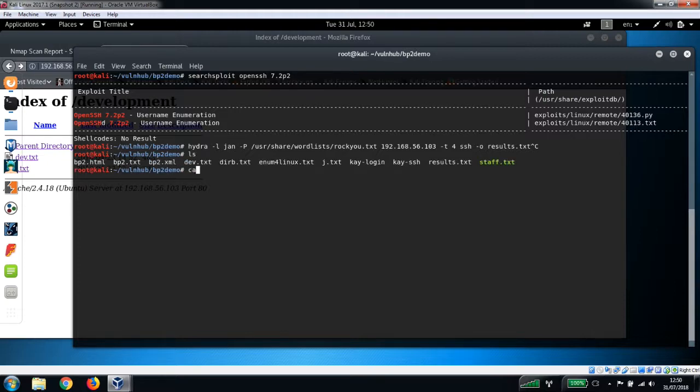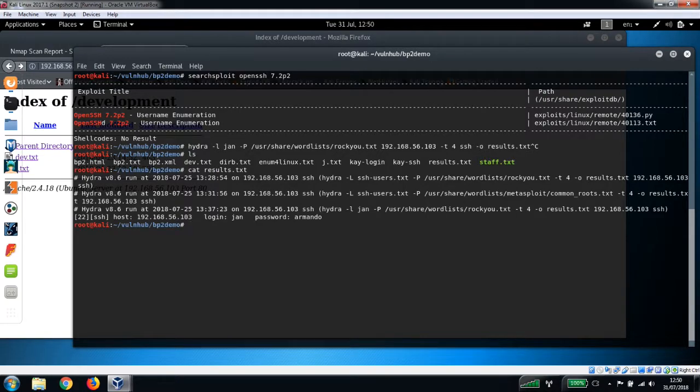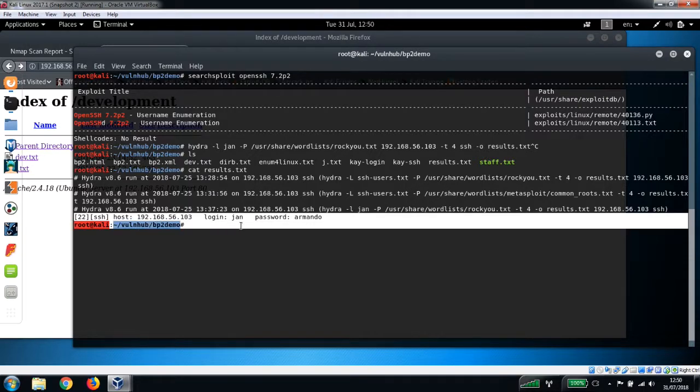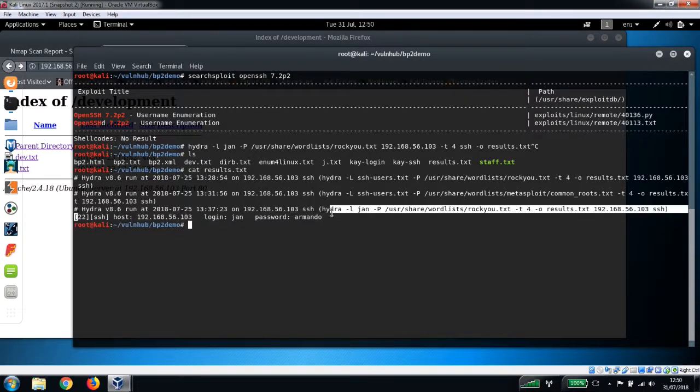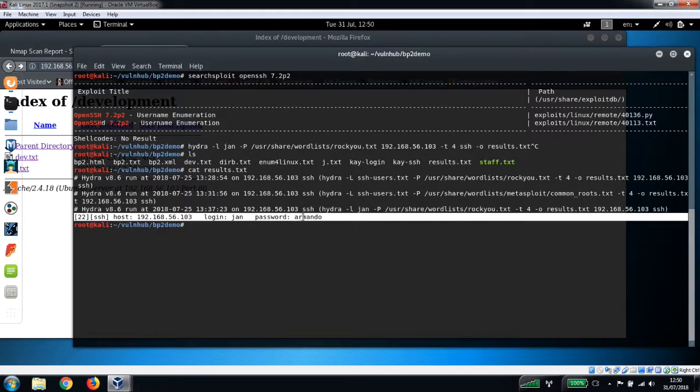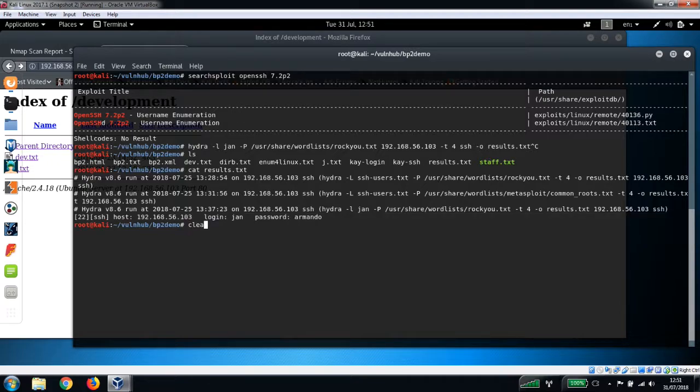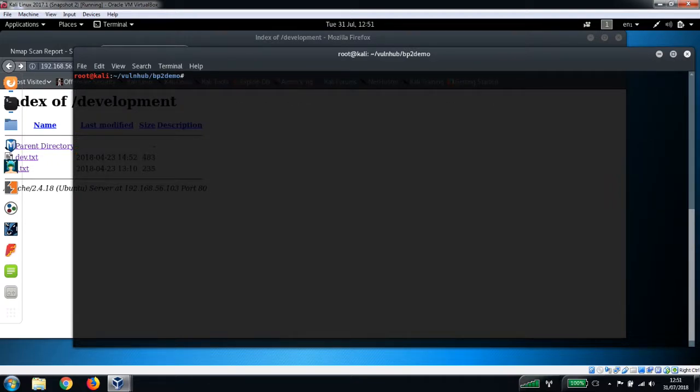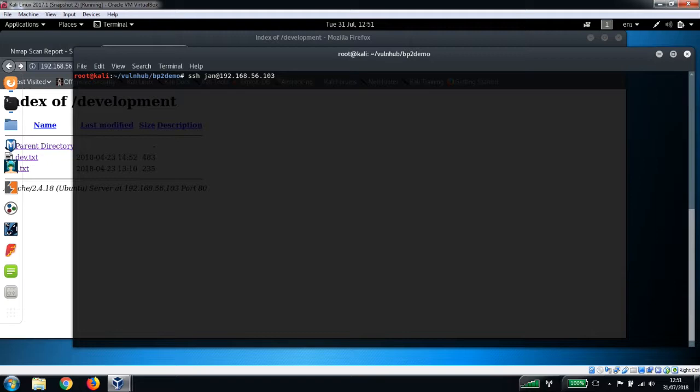And this is what it came back with before. It found the password for the username jan, and the password was armando. So now let's try SSH-ing in as username jan: ssh jan@ our IP address.